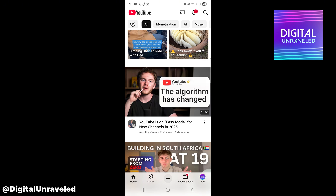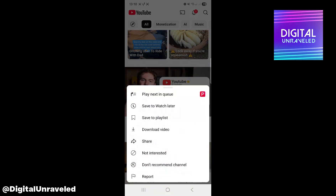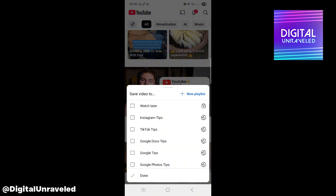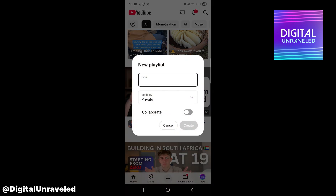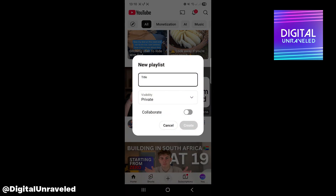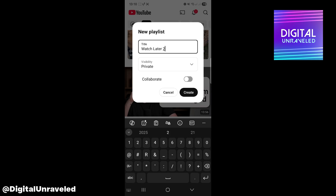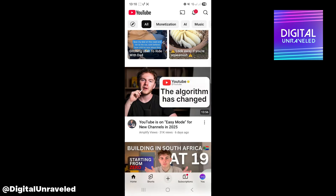I'm going to tap on the three lines on the right of the video, then click on 'Save to playlist.' I'm going to create a new playlist, make it private, and call it 'Watch Later Two,' and then create that playlist.